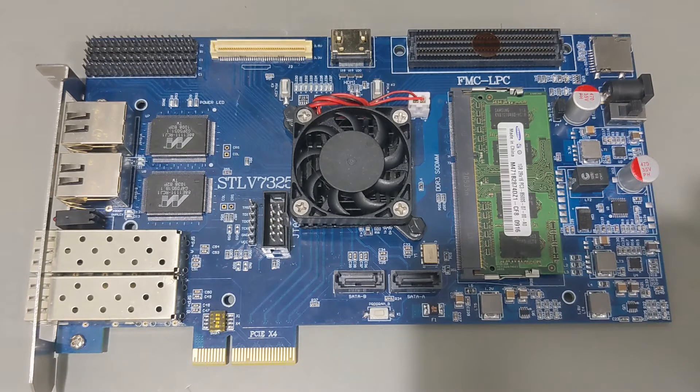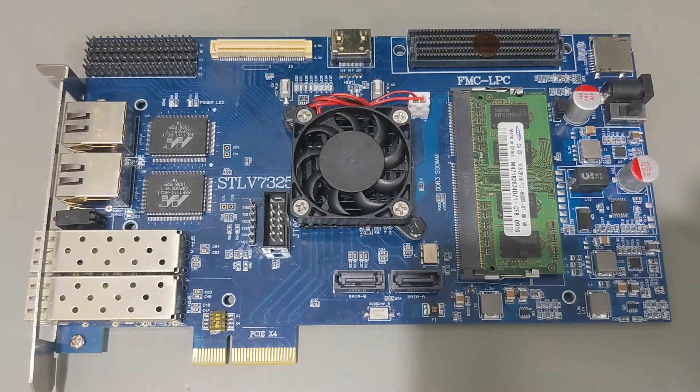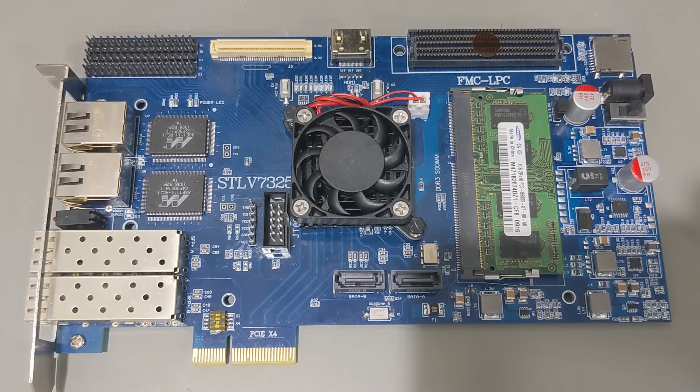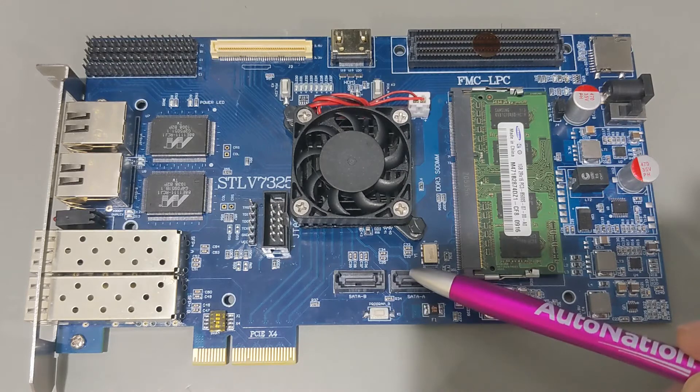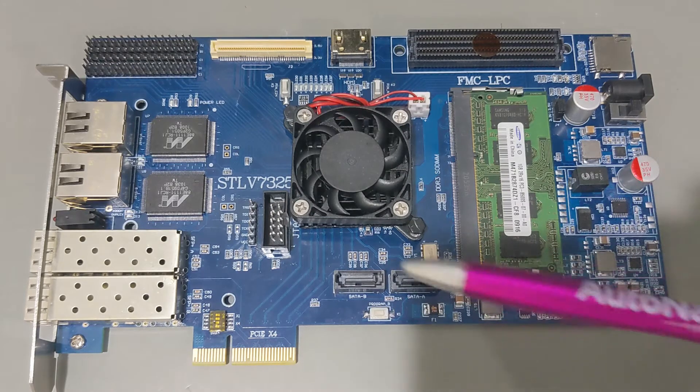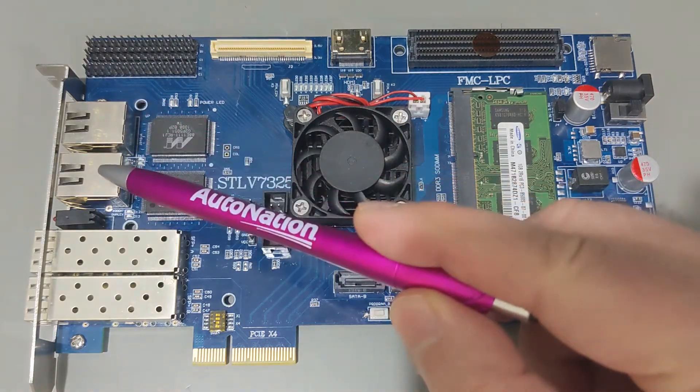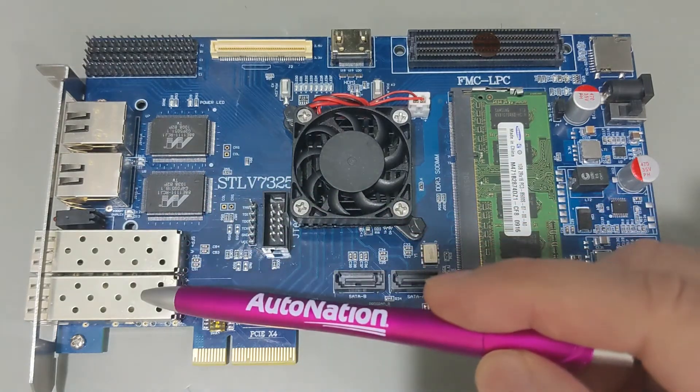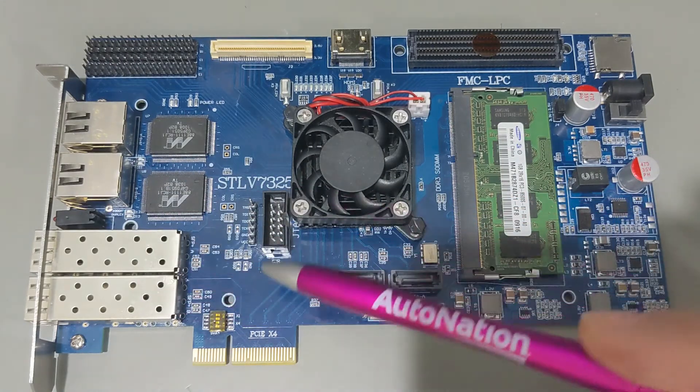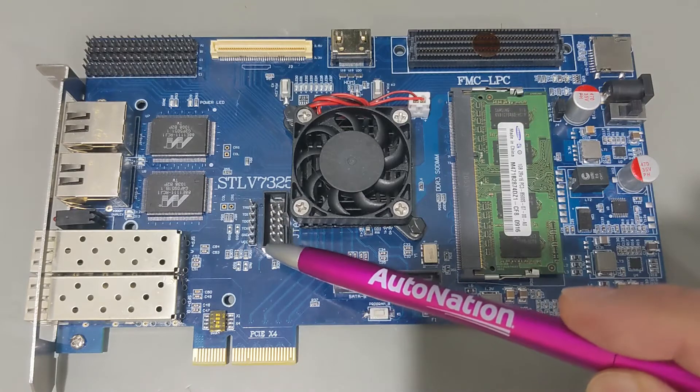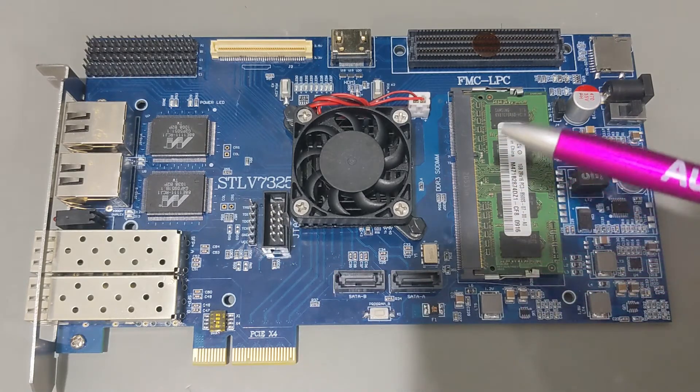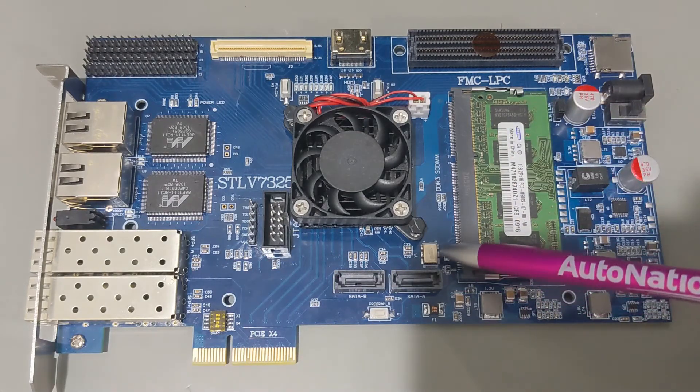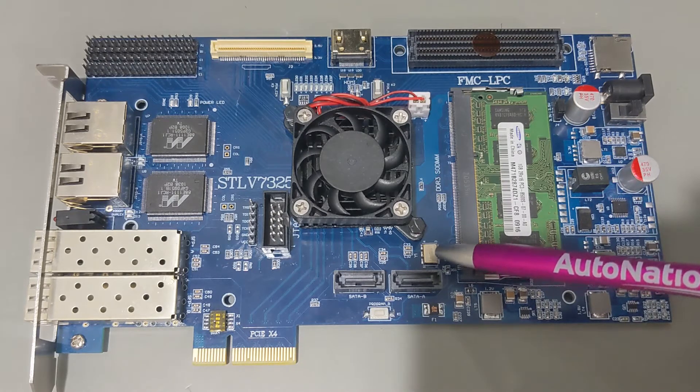As you can see, it's a PCI Express board with a PCI Express X4 interface. It's got two SATA ports, two gigabit ethernet ports, and two 10 gigabit SFP plus cages. There's a standard JTAG programming port here, and near the SATA ports there's a 200 megahertz differential system clock.